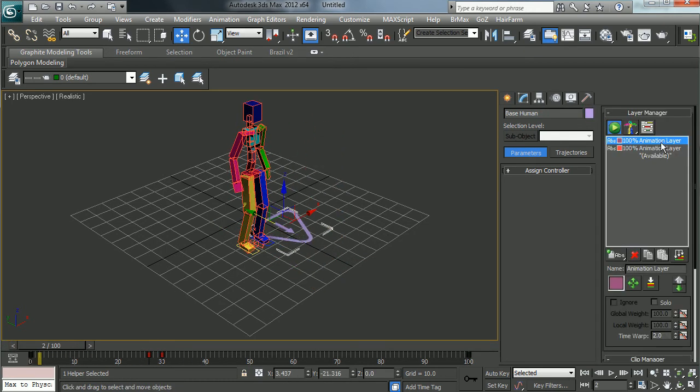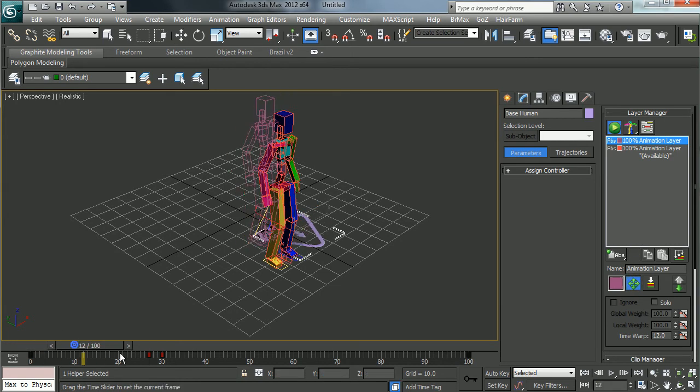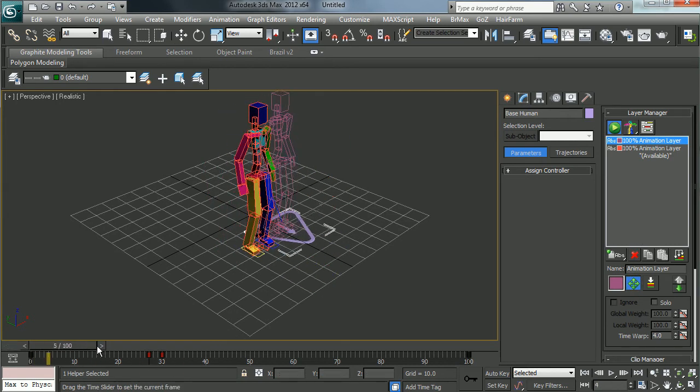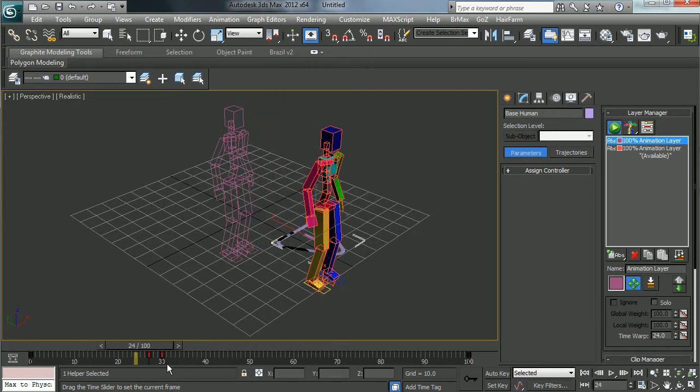So if I select the base or any part of the cat rig again, notice what's happening there. It's showing the two individual skeletons and how I've been moving them.